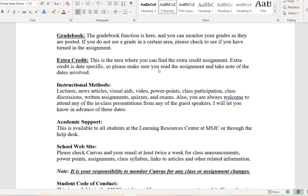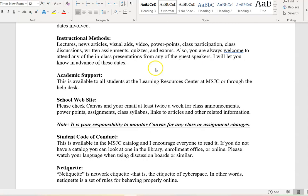So how are we going to learn all this? We have lectures, news articles, visual aids, videos, PowerPoints, class discussions, written assignments, quizzes, and exams. Don't forget you're also welcome to attend any in-class presentations from guest speakers — I'll let you know in advance of those dates. Remember, they're not on campus; they'll be online as well.